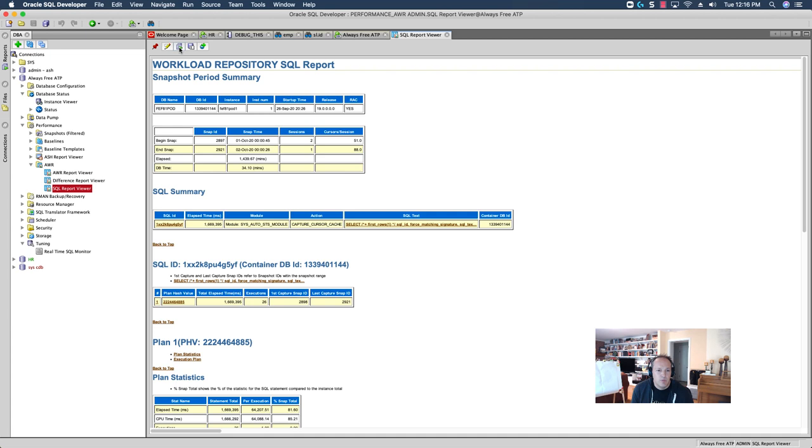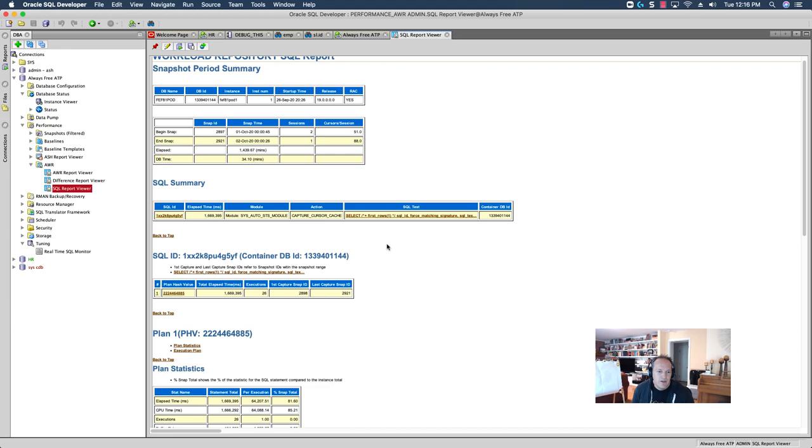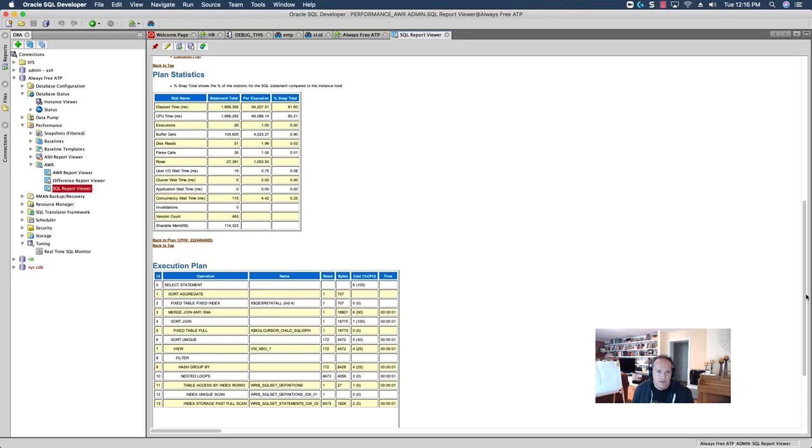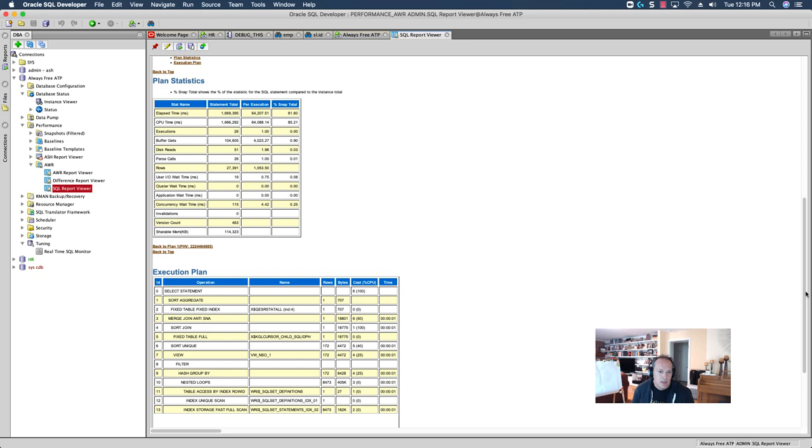So, since this is the SQL report, the SQL summary is just for this individual SQL statement, and we can see all of the different plans that have been captured for this SQL statement. And we can see the statistics for this SQL statement, and this is all, again, based on this time frame, and there's that execution plan.